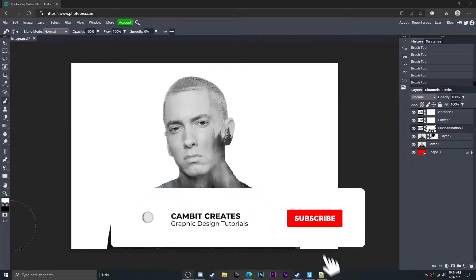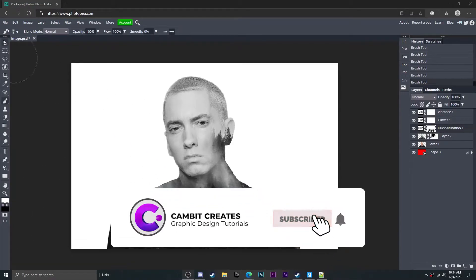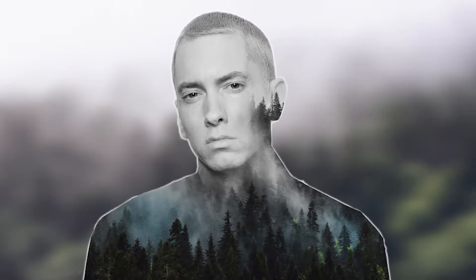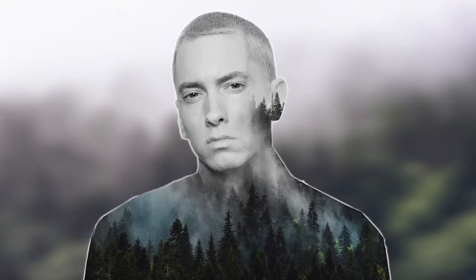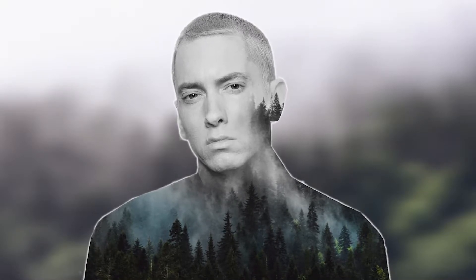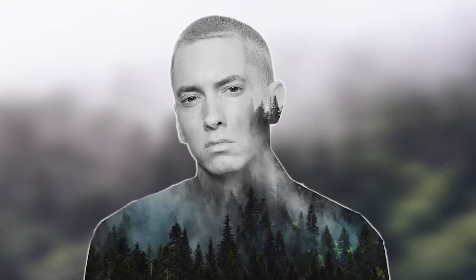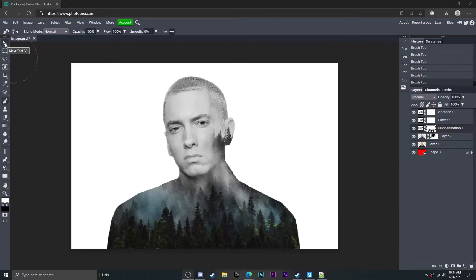Hey what's going on guys, welcome back to another Photoshop tutorial. In this tutorial I'm going to show you guys how you could do double exposure in Photoshop super easily. I got a request so I'm doing it right now and it's actually pretty easy and really cool, so without further ado let's get started.